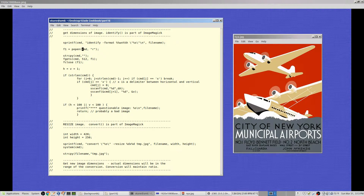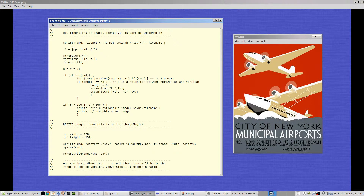I pass this command string to popen. popen is like the system() function — it starts a shell and runs the command — but unlike system(), popen pipes output back to your program. I'm using read mode ('r'), so any output from the shell is sent back through the pipe, accessible via the file pointer f1.